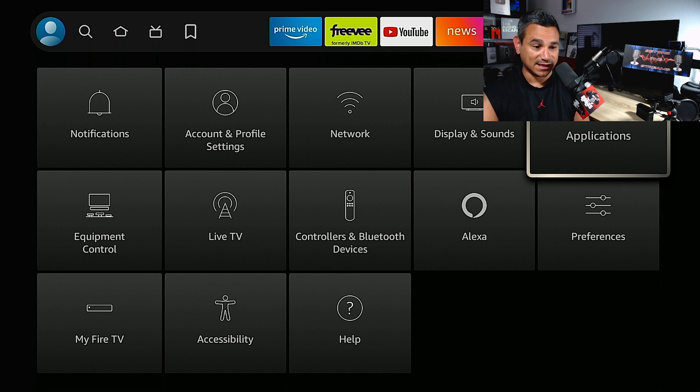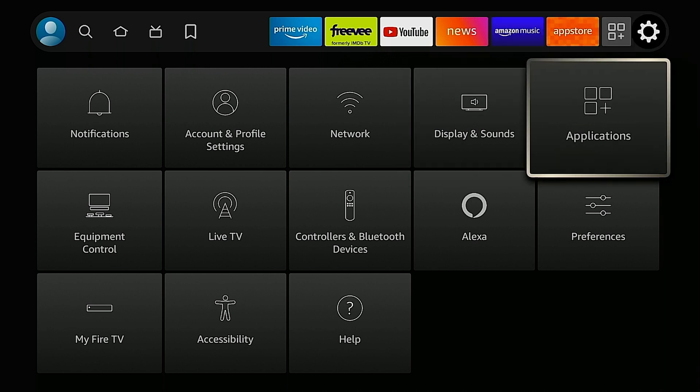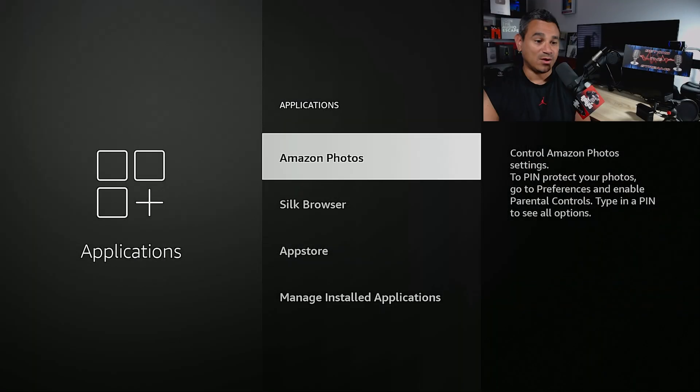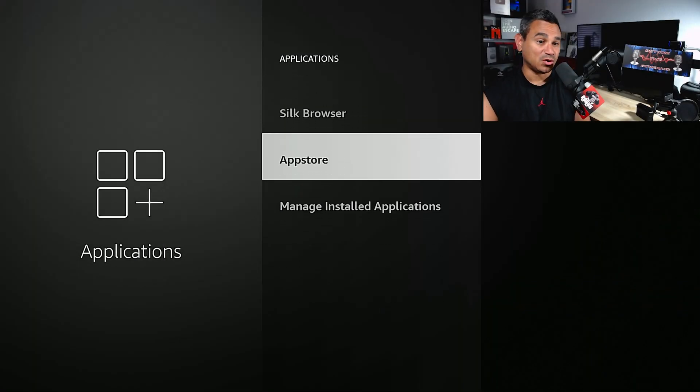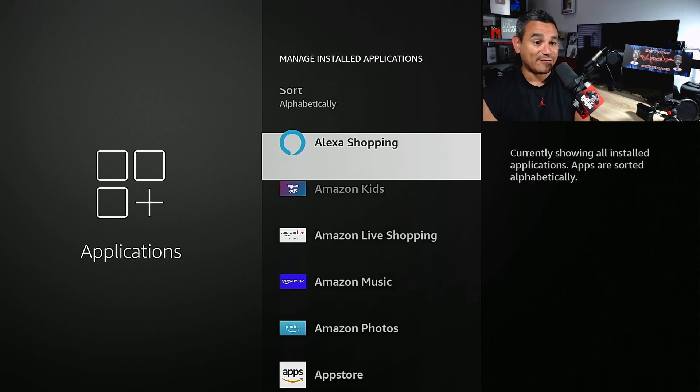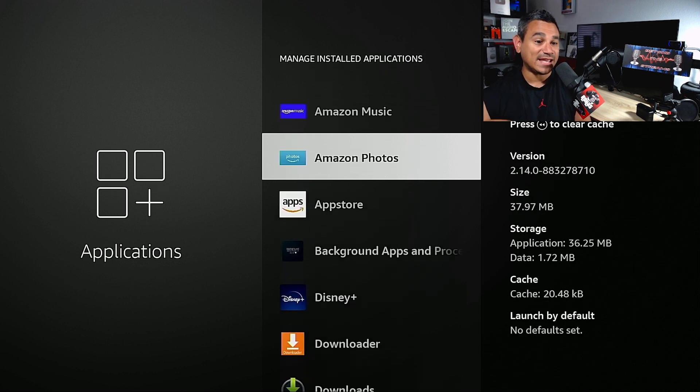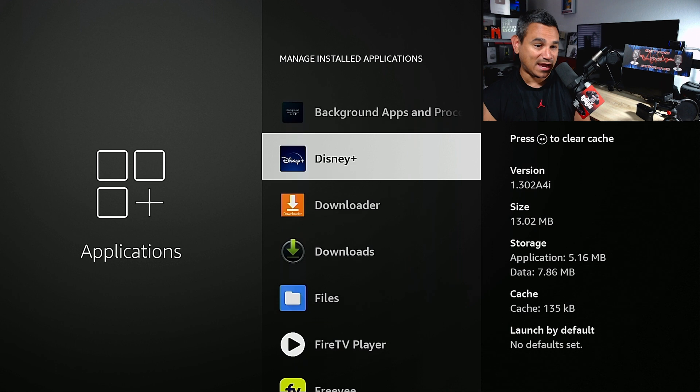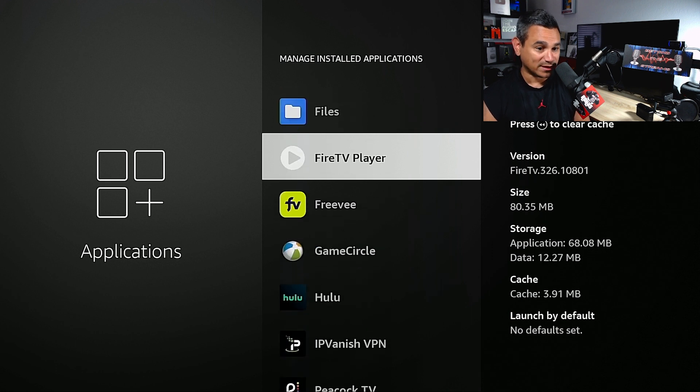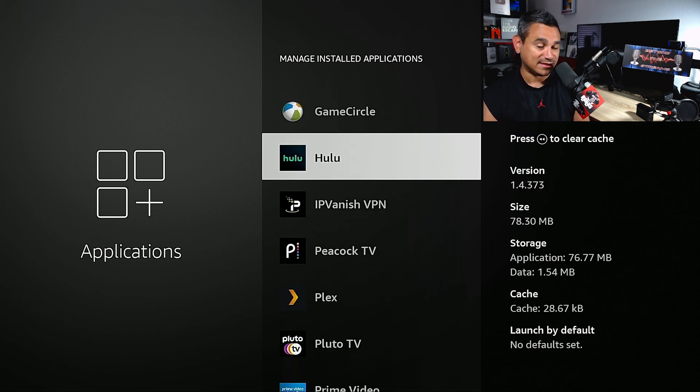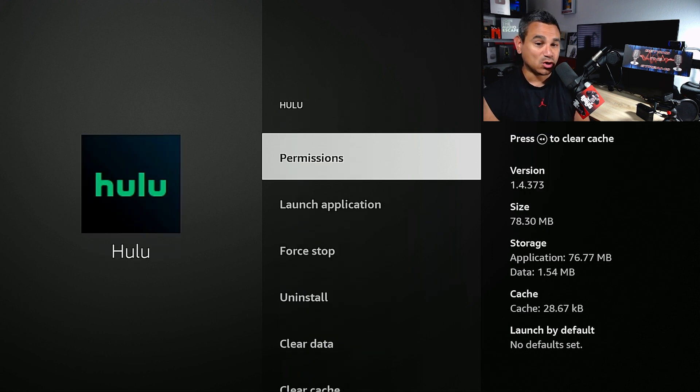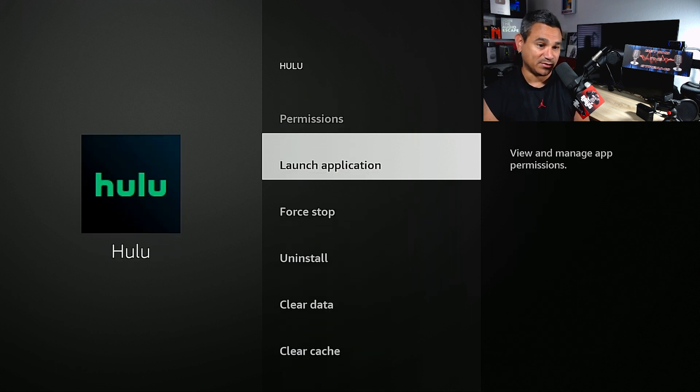Now once you do, go to Manage Installed Applications. Once you do that, find the app that you're having trouble with. It could be anything. Let's just say Hulu for example. Here it is.